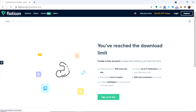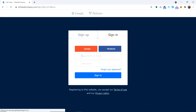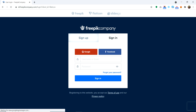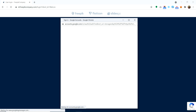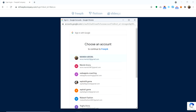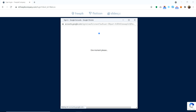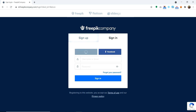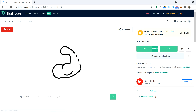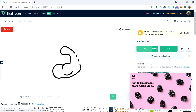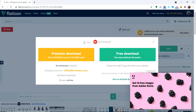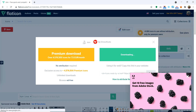I think my limit is over so I will have to login again. I will login with my Google account. Yeah, I think now I can download this icon.